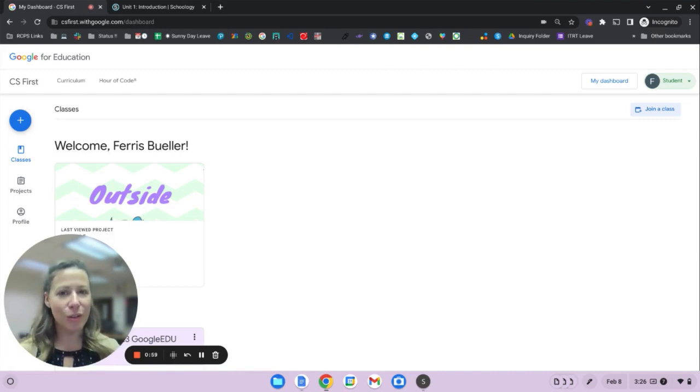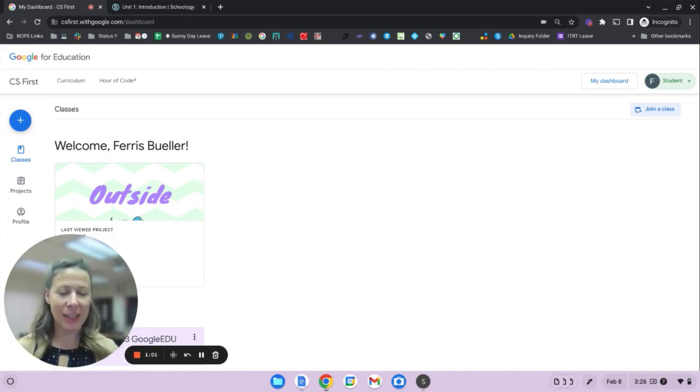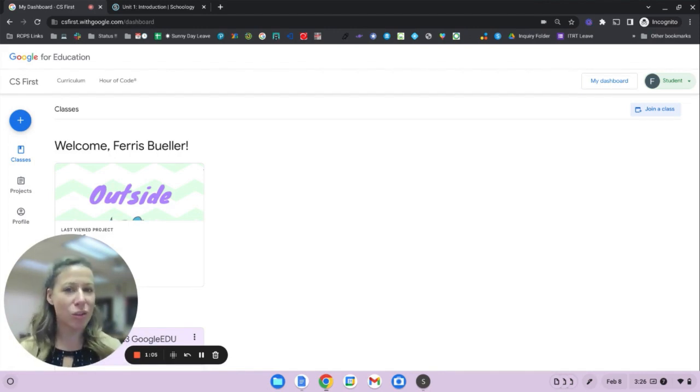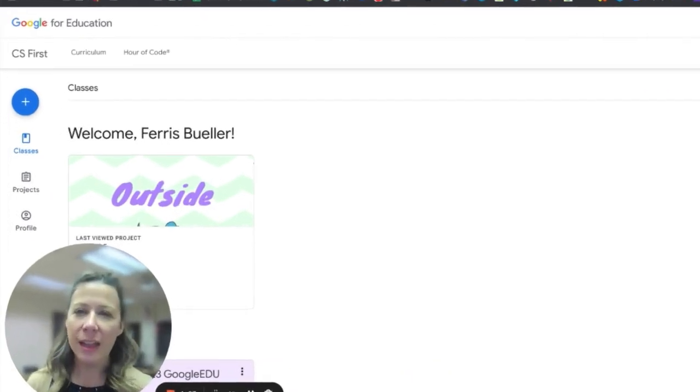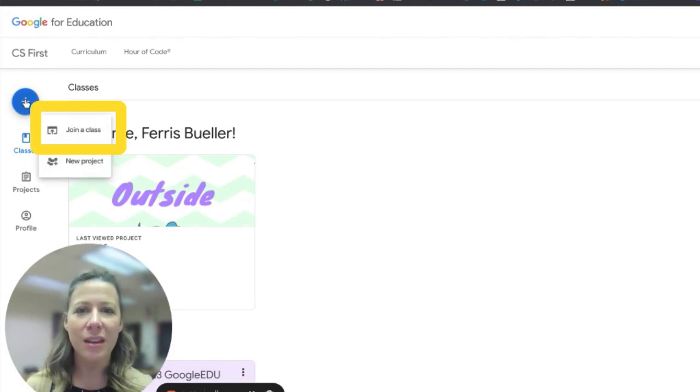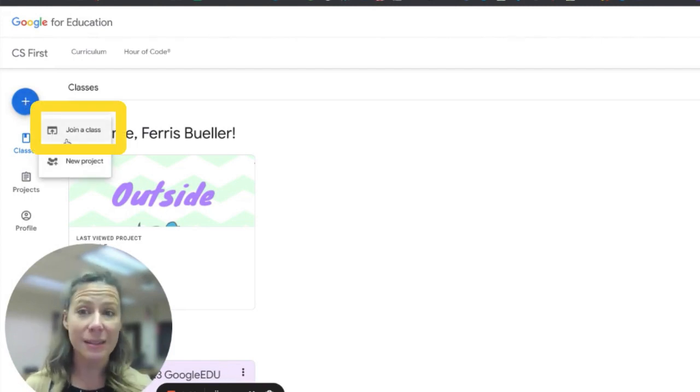This particular student already is assigned to a class and has started some projects, but let's look at how you can join your teacher's class. To do that, click on the blue button and choose add or join a class.